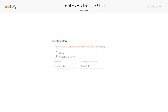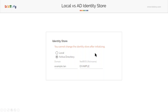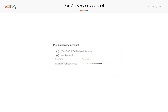If you have Azure AD, do not select the active directory option — you need to select local, and then later set up your Azure AD. There is something very important to note, shown here in orange: you cannot change the identity store after initializing. Once your server is installed, to change the identity store you will have to reinstall your server.